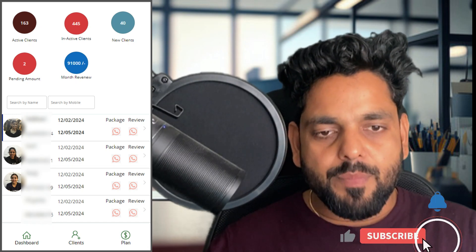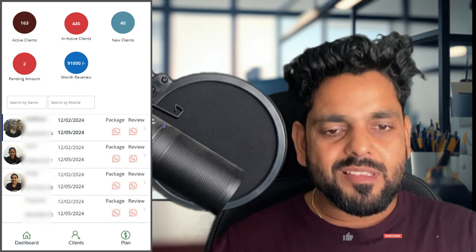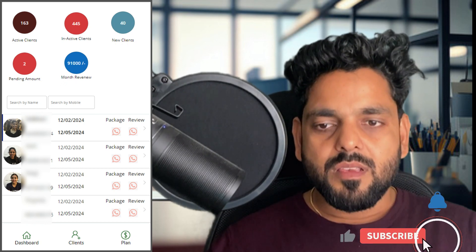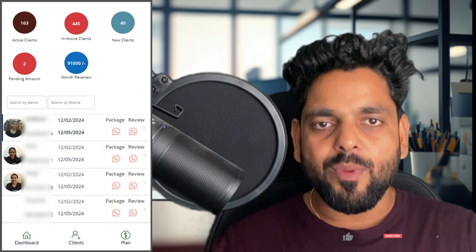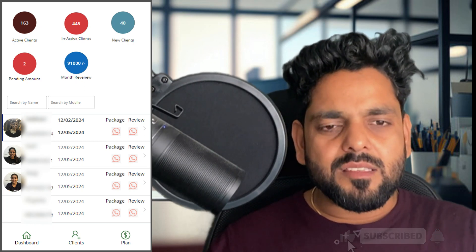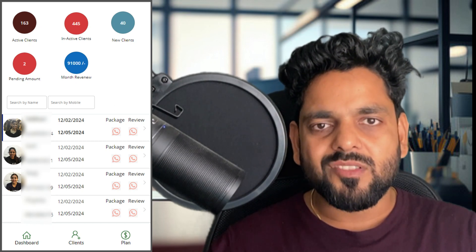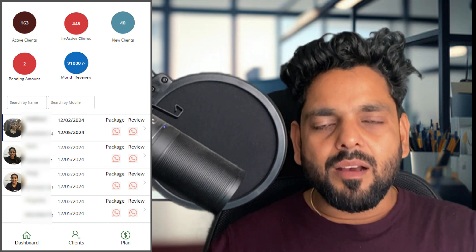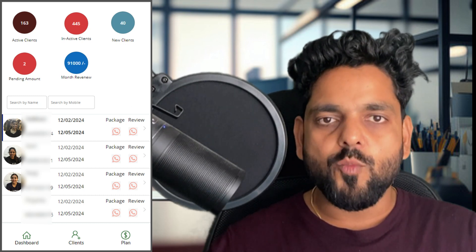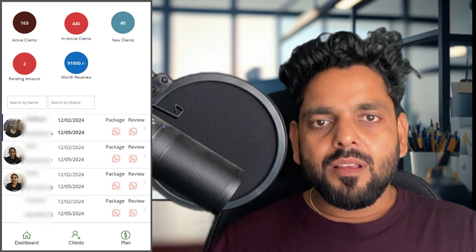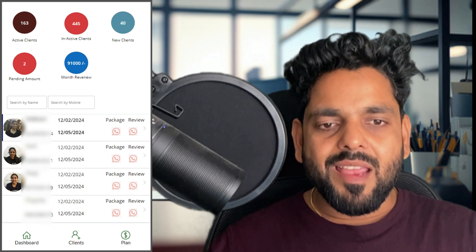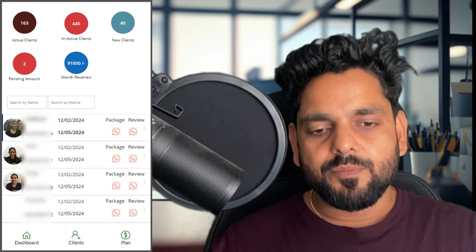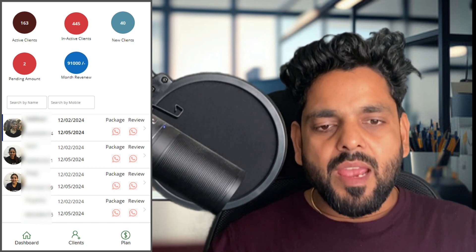Welcome back to another video on Power Apps. In this video we are going to discuss a client management system. If you are running a business such as dance, yoga, zumba, aerobics, gym, or mathematics classes — basically any business where you are selling packages — this app helps you track when a service is going to expire for your client.